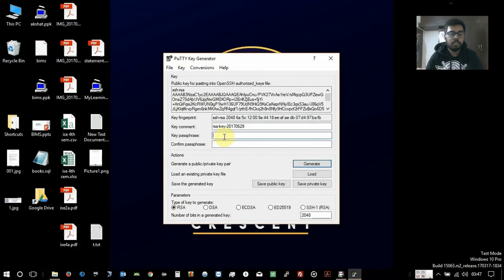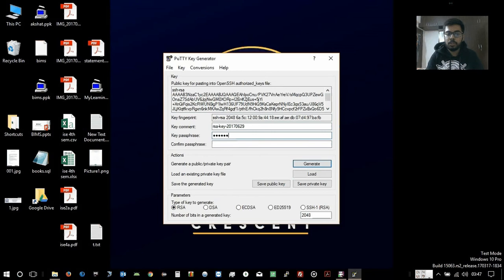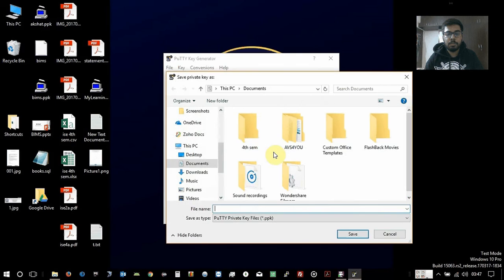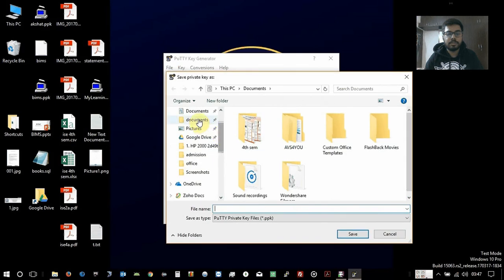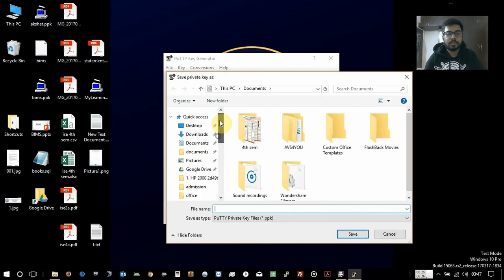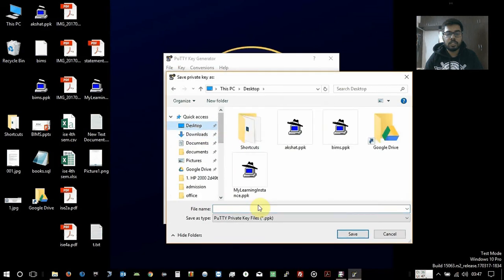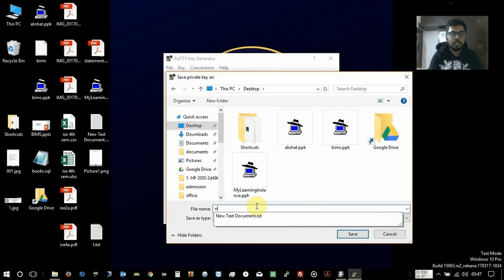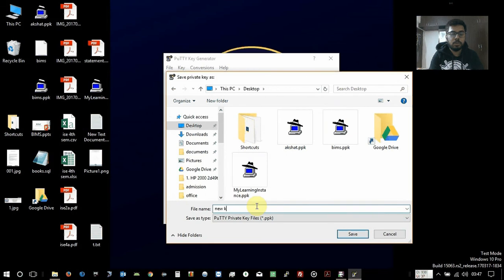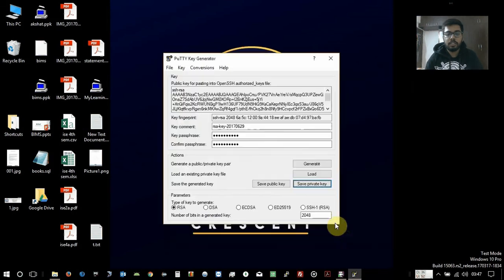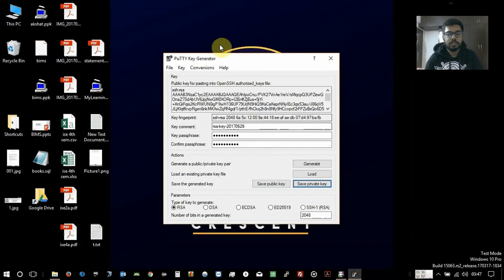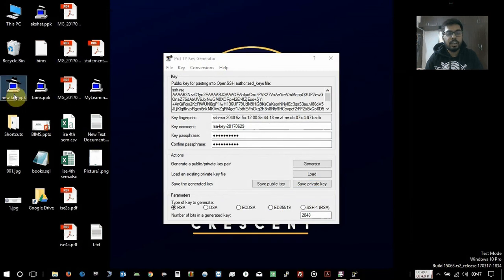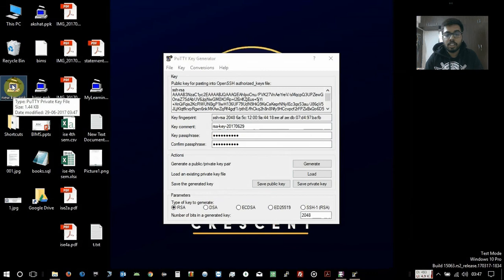Also give a password for your SSH key and save as private key. So here you can see your new SSH key is generated.